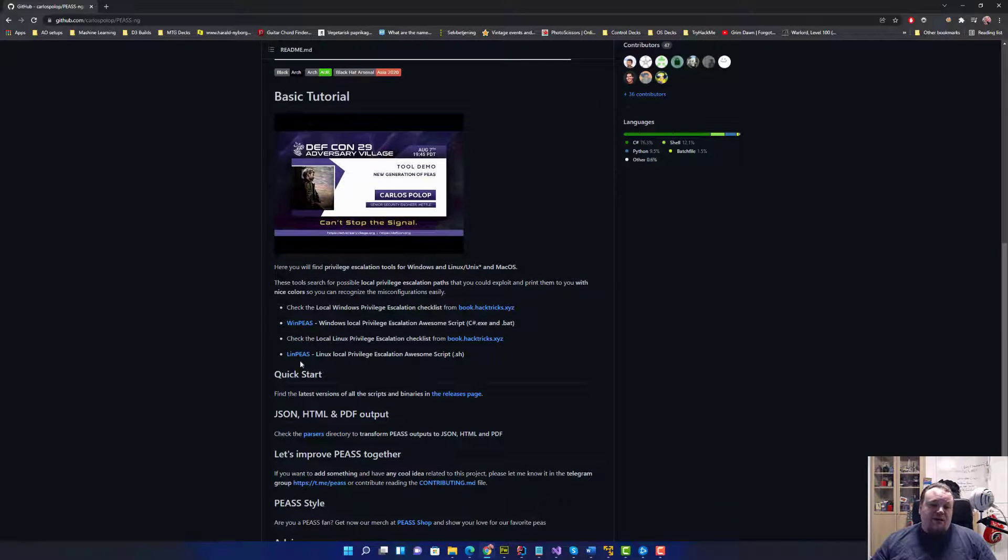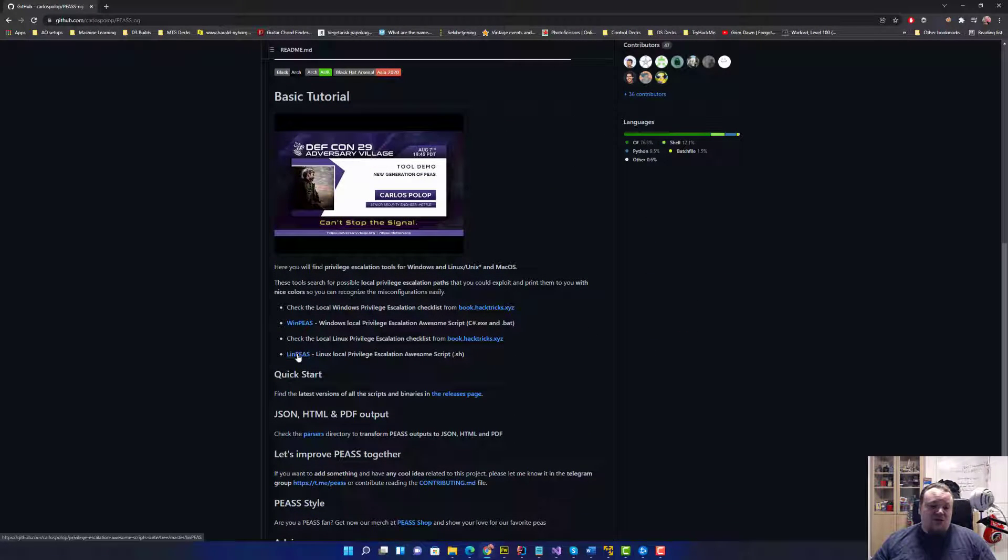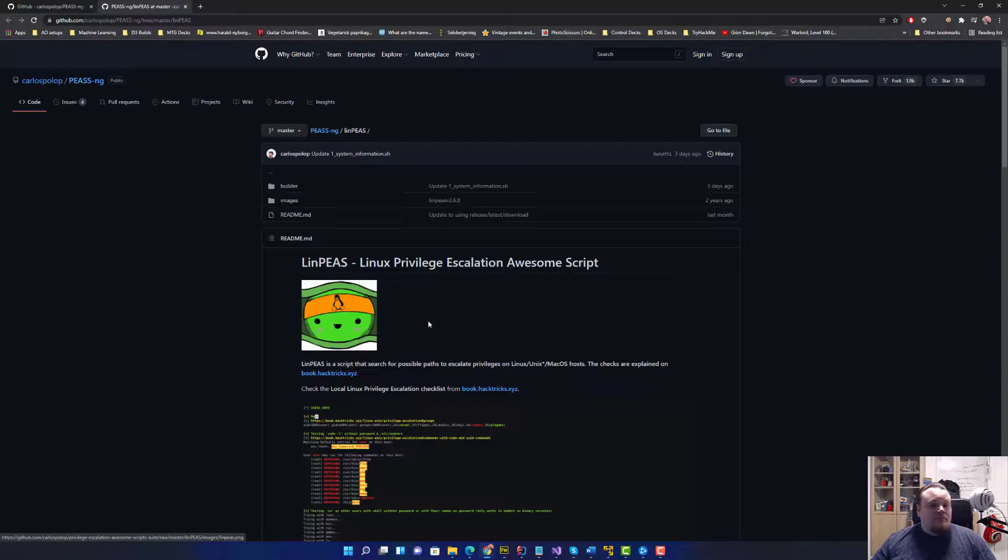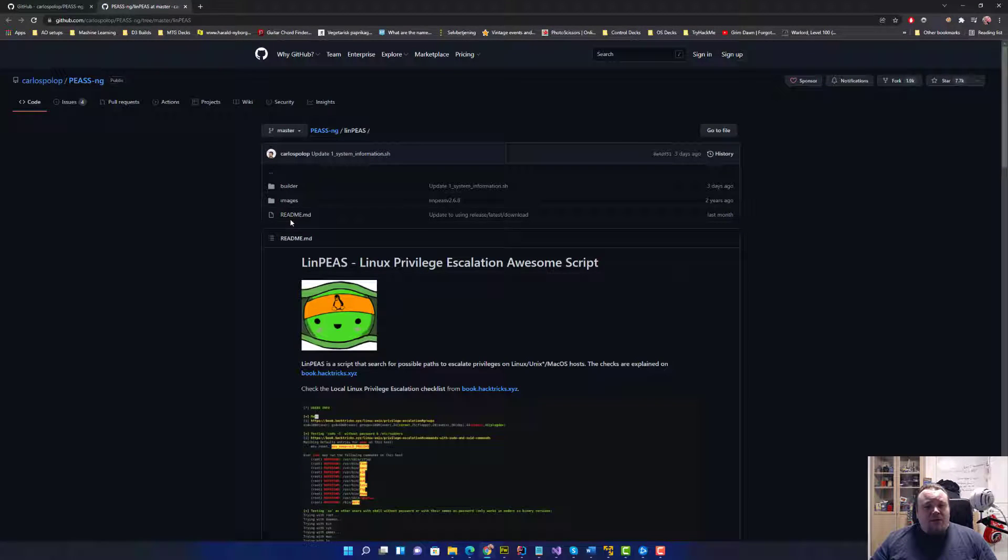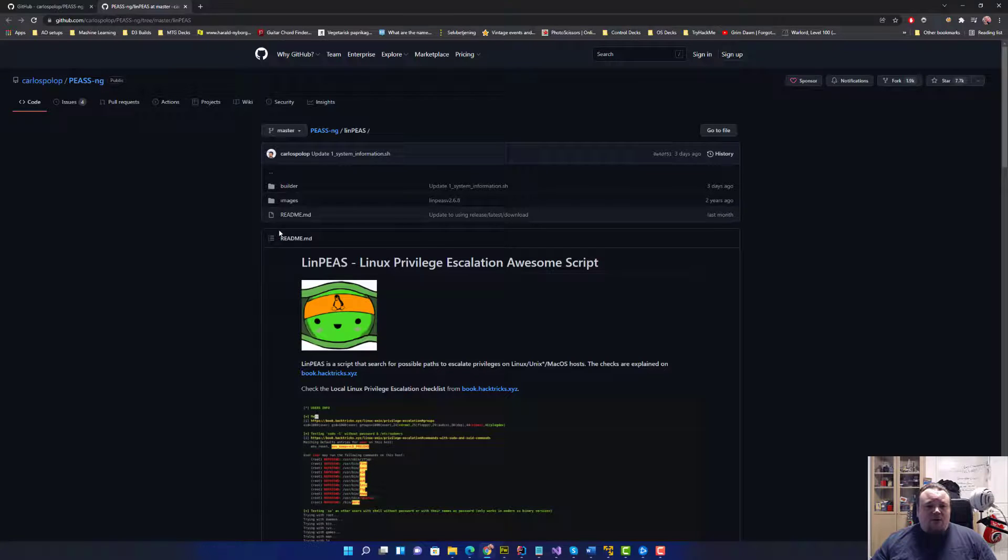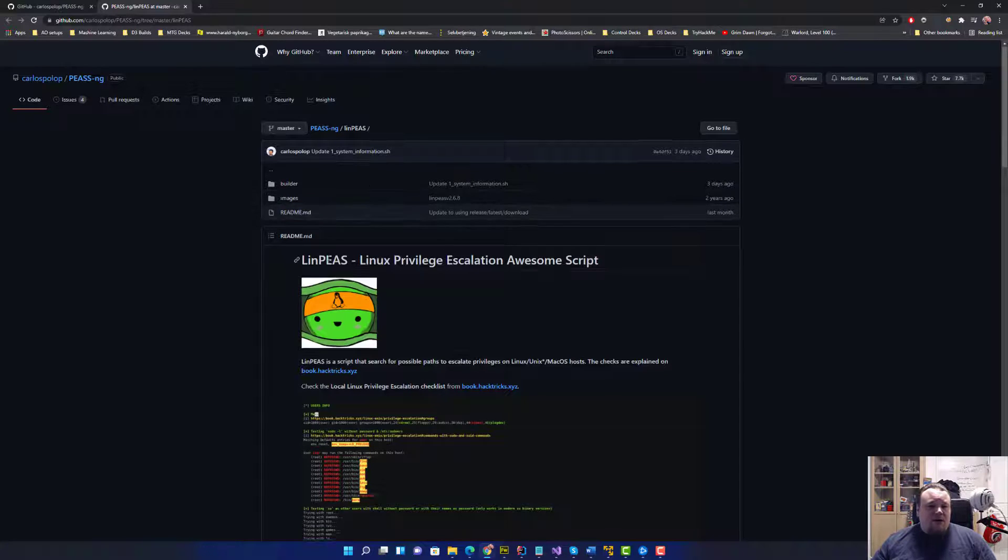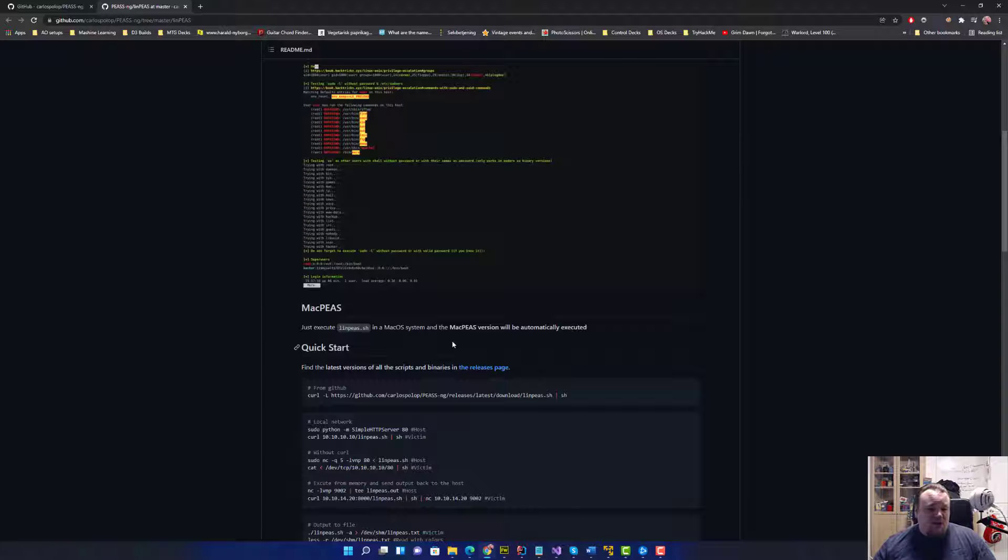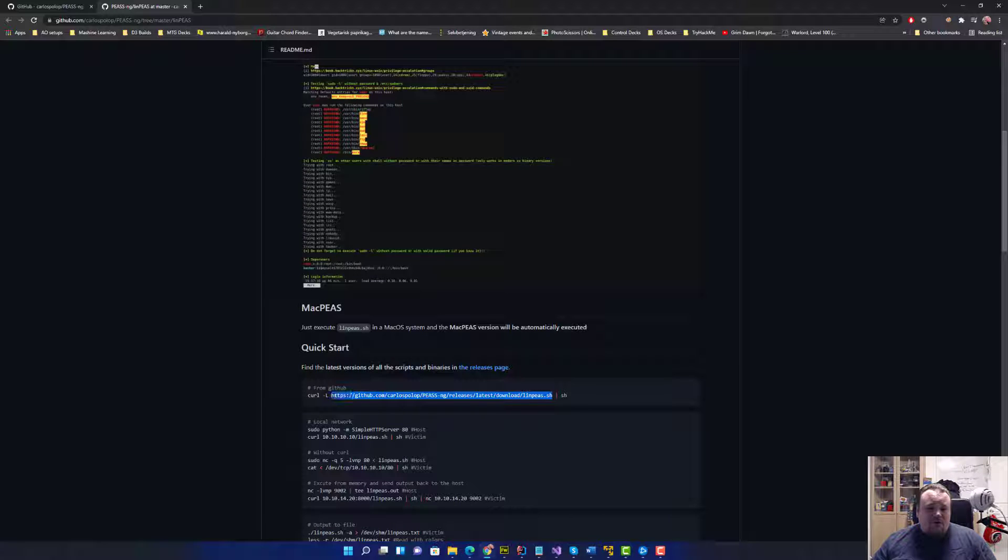Basically what you're going to do is download the LinPEAS script. You can click the file, for example it's for Linux, and then you go ahead and download the LinPEAS script itself which is hosted just right there.